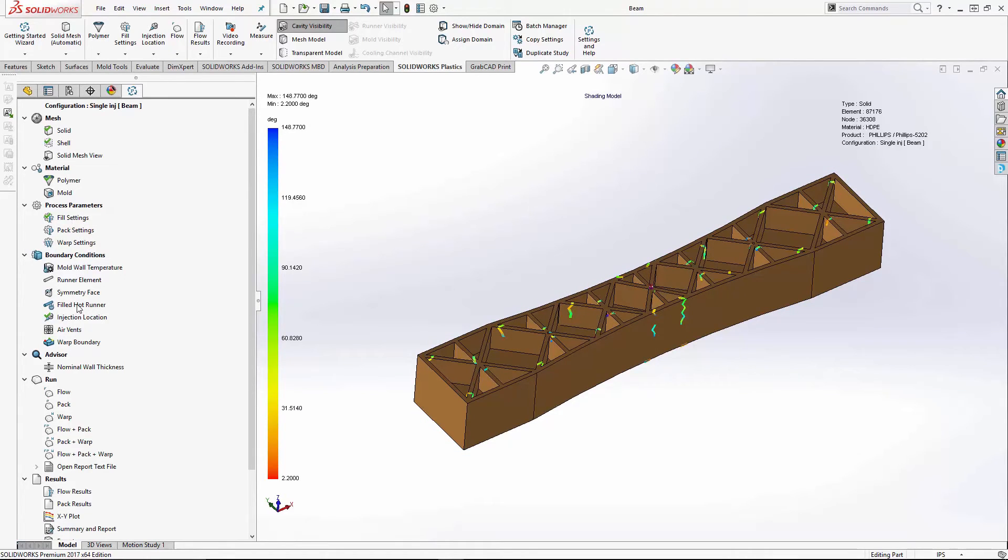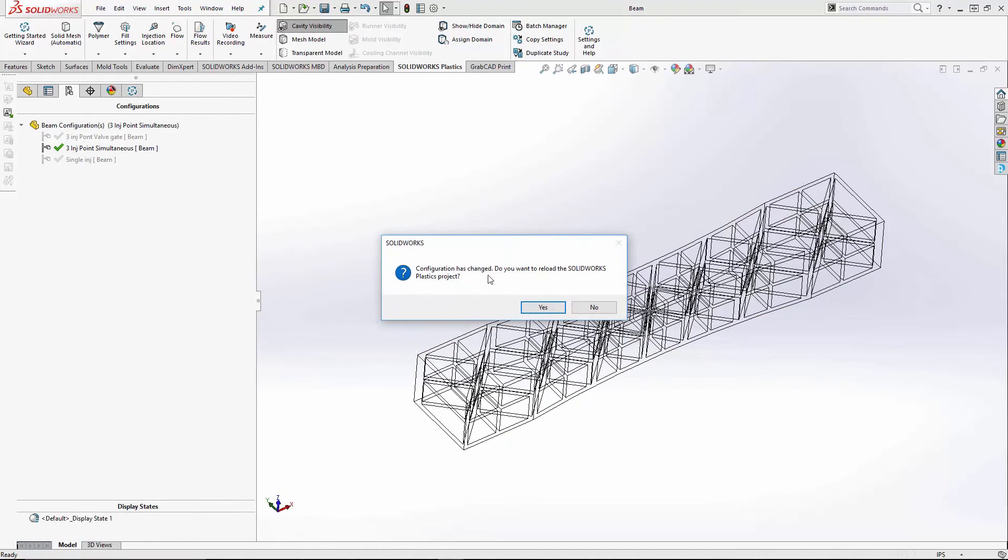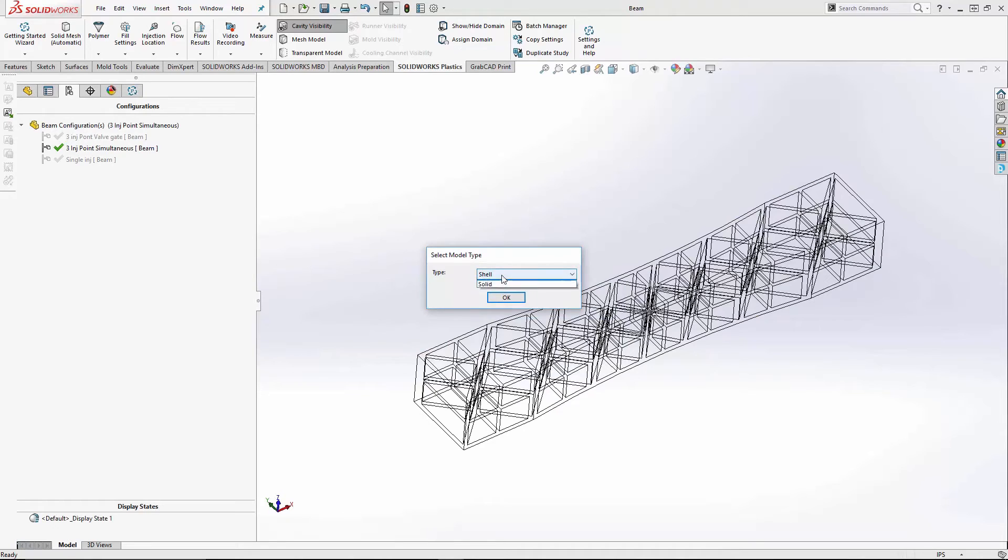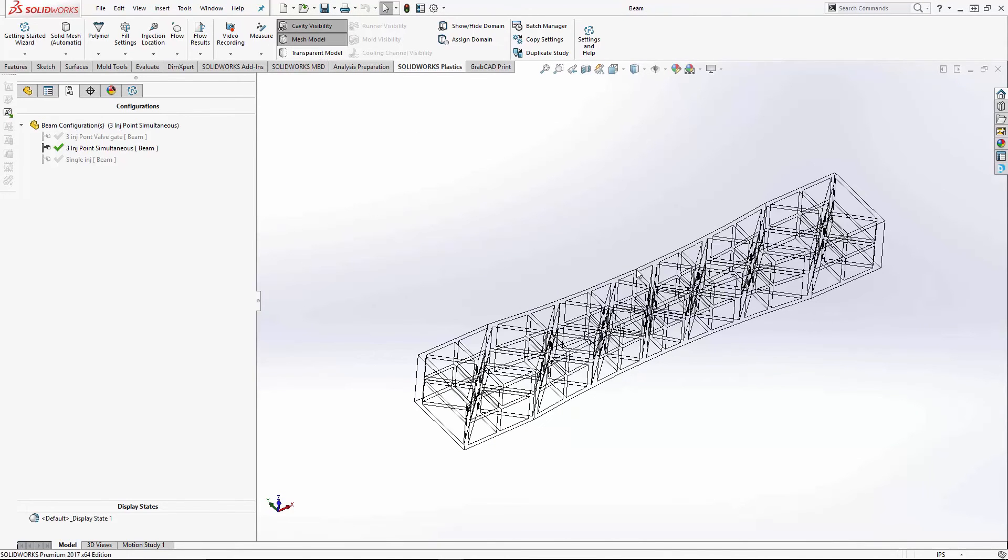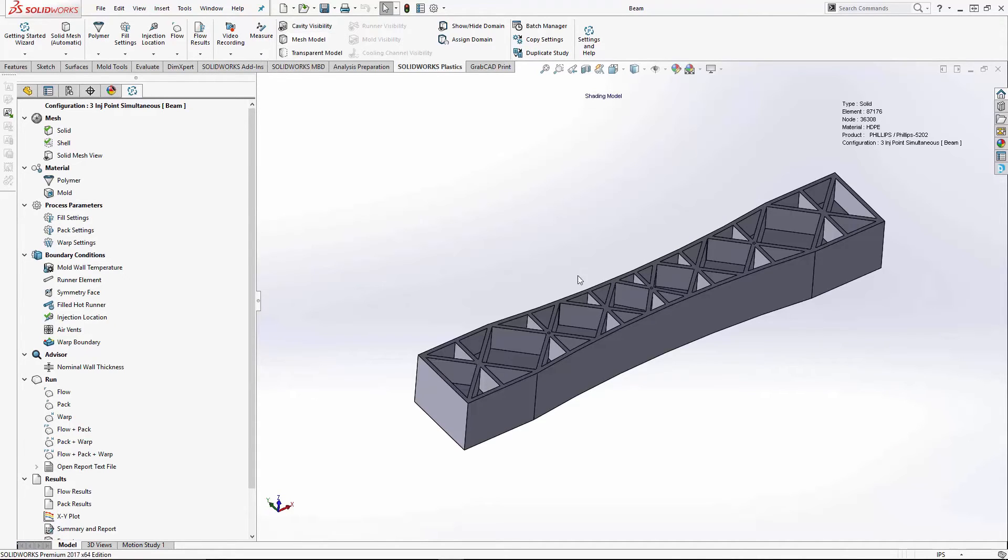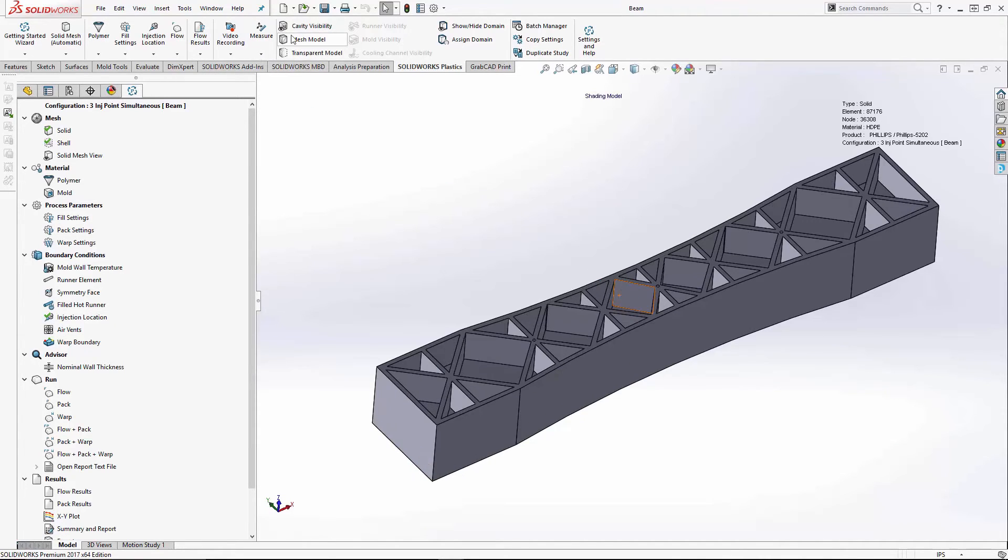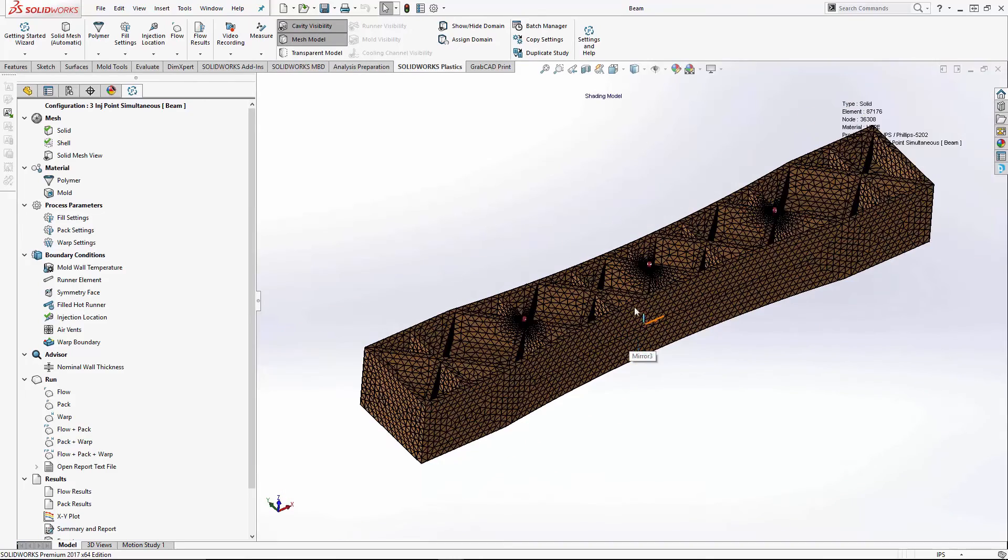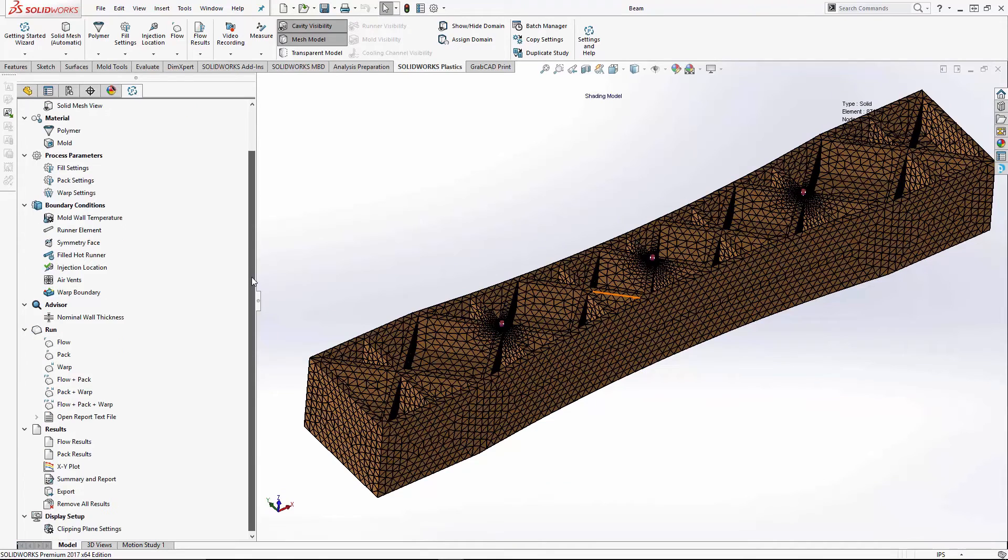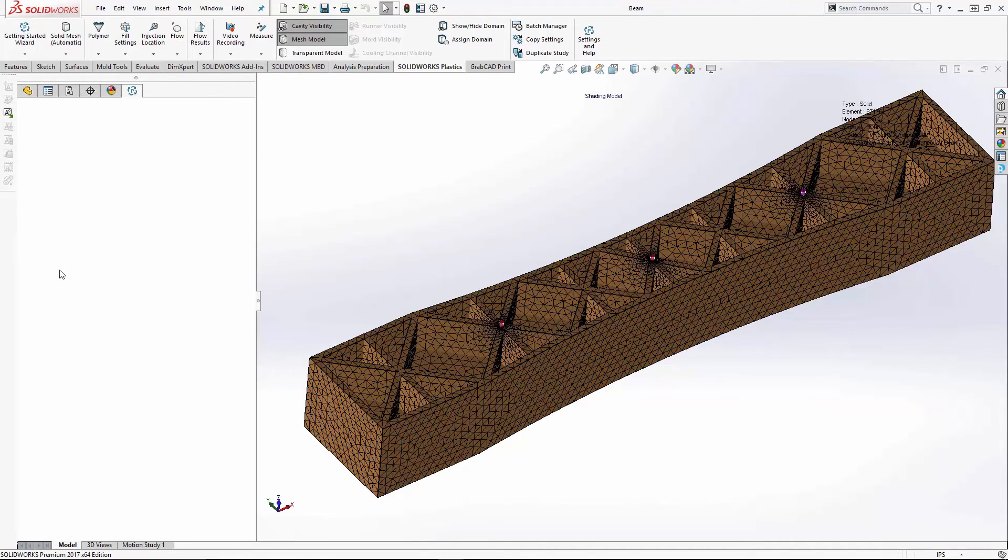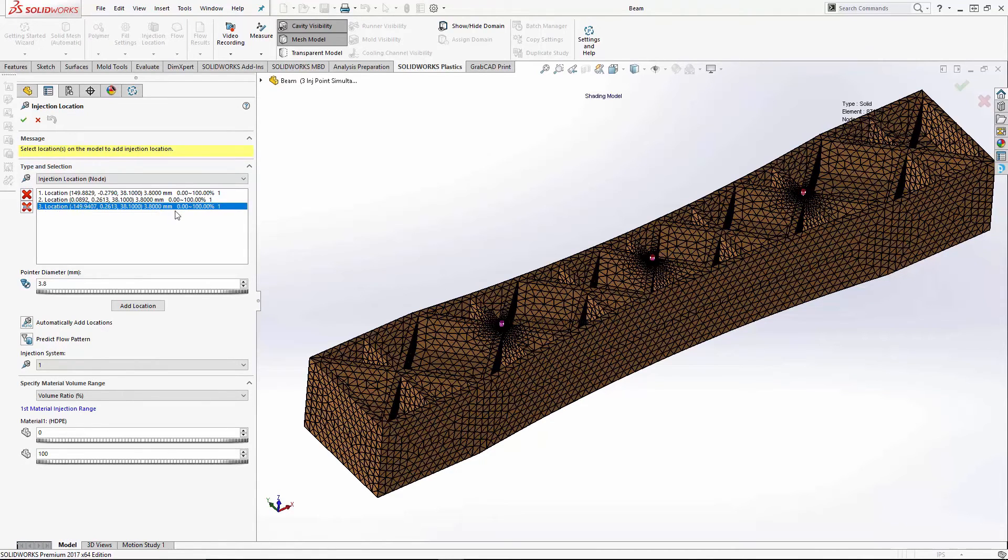So let's try more gates. Let's switch over to my other model. Once again, it's meshed. Since I duplicated the studies to make my configurations, the mesh comes along with it, so then all I have to do is put in the gates in the study. I'll show you my injection locations. So I set three gates. They're all set for zero to 100%, so they will work simultaneously.